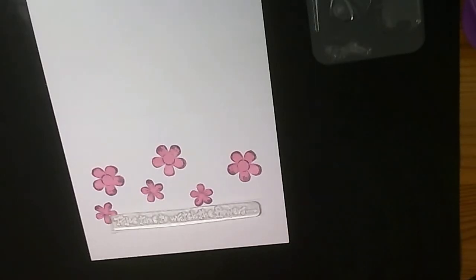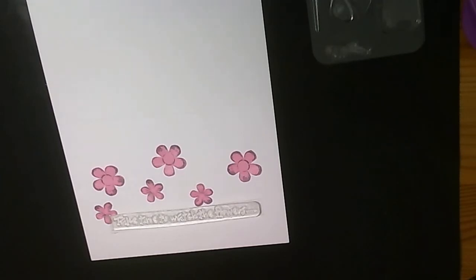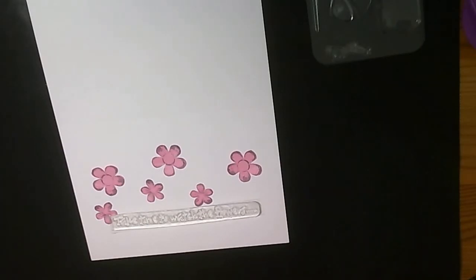Hello and welcome to the Tinkercuts video gallery. Today I'm going to show you how to create a simple one-layer card with some clever masking and blending and stamping.